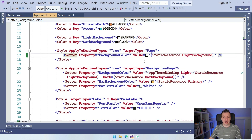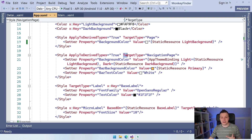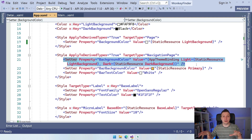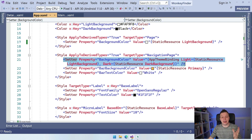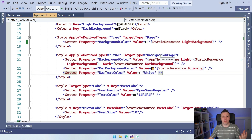Scrolling down, you can see another concept: a style applied to derived types with a target type of navigation page — a level deeper than the page we just saw. We can override the background color and make it more specific to that navigation page, adding even more properties specific to the navigation page. That's how you can nest all these things.